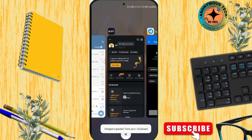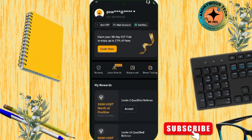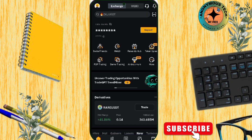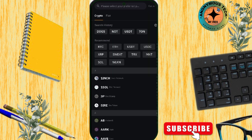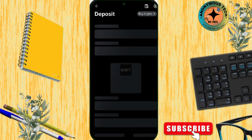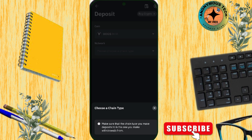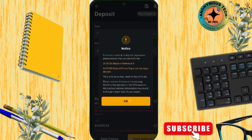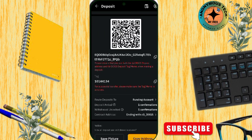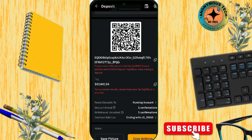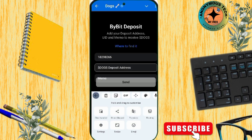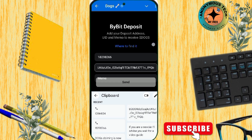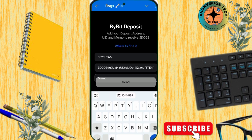Now go back to Bybit, go to Assets, and tap on Deposit, then Deposit Crypto. Search for Dogecoin and tap on it. Select the network, which is done. This is the address and this is the memo — copy both. Please do not make any mistakes. So this is my address and my memo.